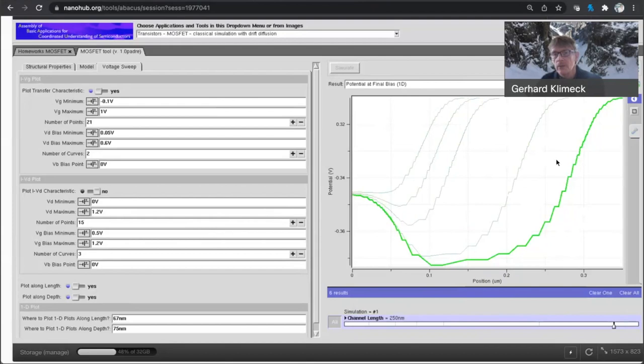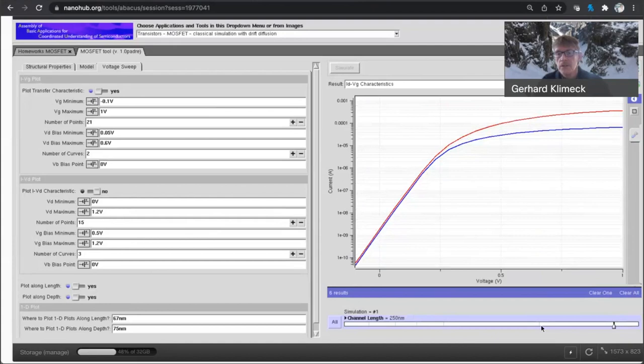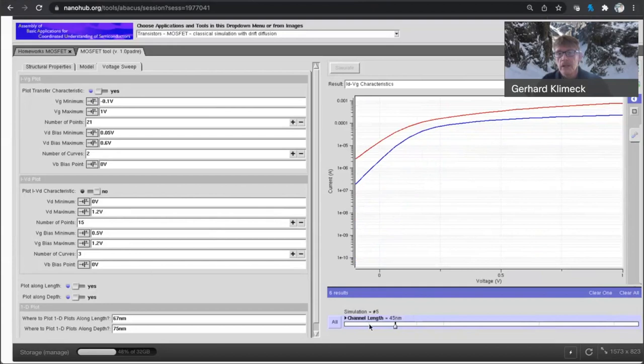We apply this voltage here. And as we make the channel shorter and shorter, we really lose control of the channel. And that is why these curves look like this, where the leakage goes up as you make the devices smaller and smaller because the barrier is vanishing.